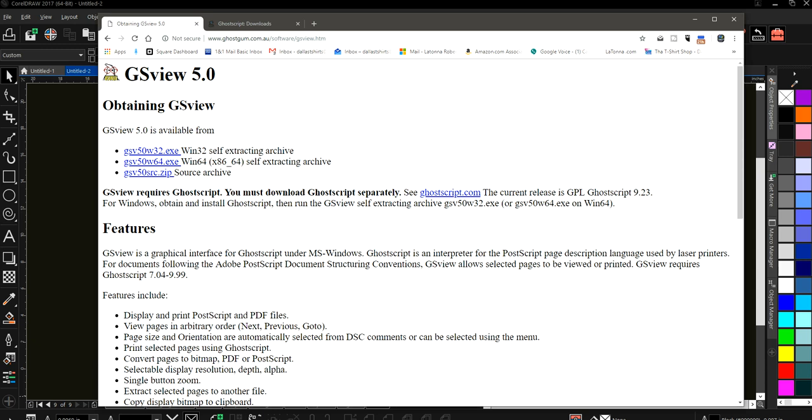And then you will need to go regardless of if you have Corel or any other program, you're going to need to be able to view the files before you print them out. And in order to do that, you're going to need GhostView, GSView 5.0. Okay. Now there is a GhostView that is made by another company and you don't want to use that one. You want to use the one that's made by Artifex.